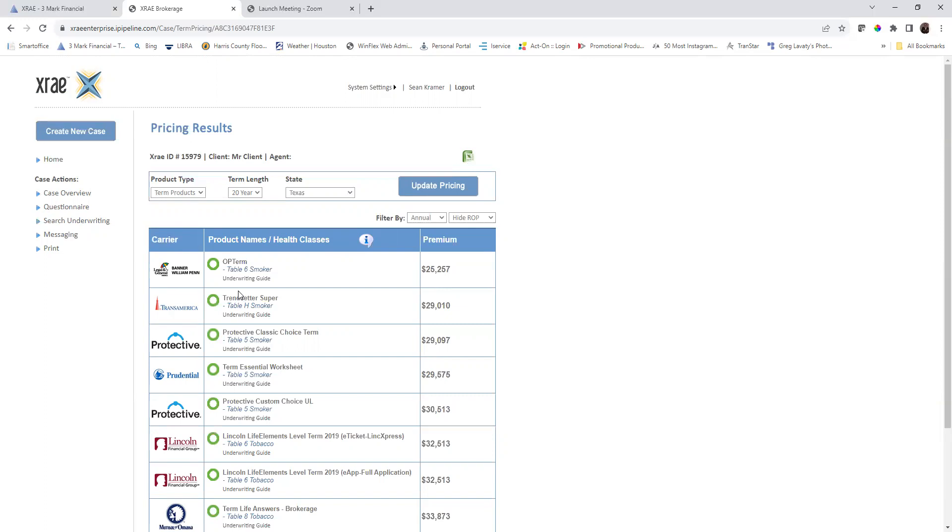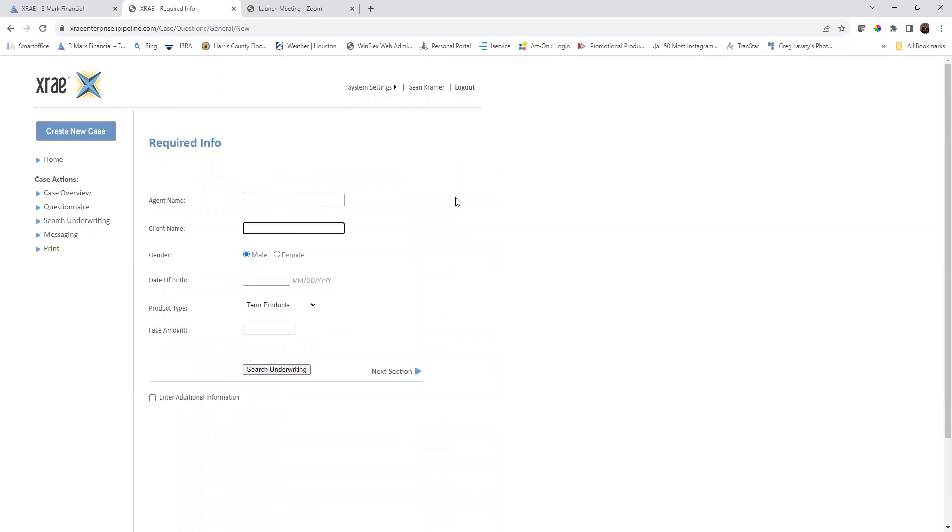If you want more information about underwriting, you can click on the underwriting guide. So let's go ahead and create a little more complex case.